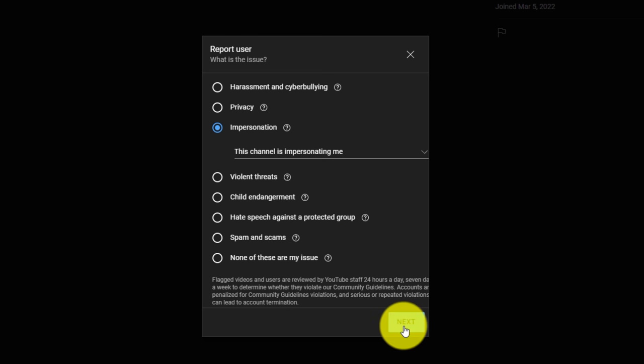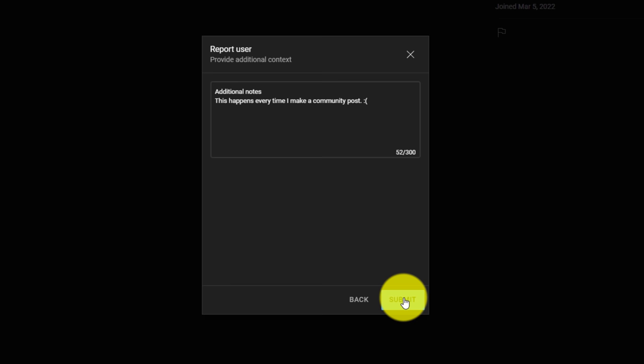Once you make that choice, click next. And then if you have any additional notes that you want to give to YouTube, you want to put them right here in this particular box. And after that, you hit submit.